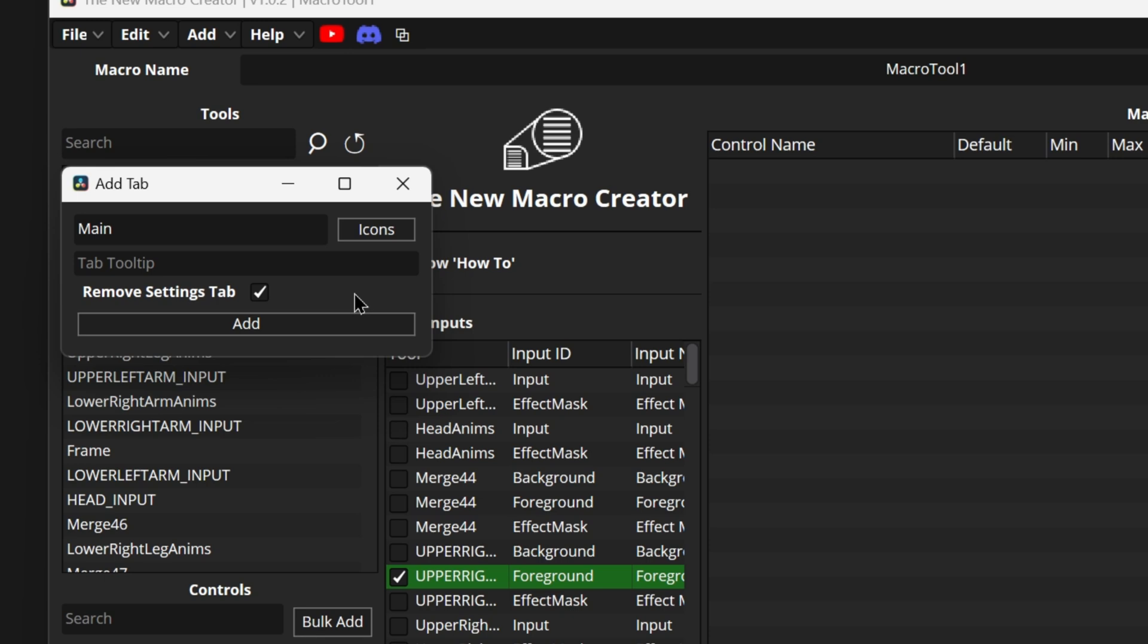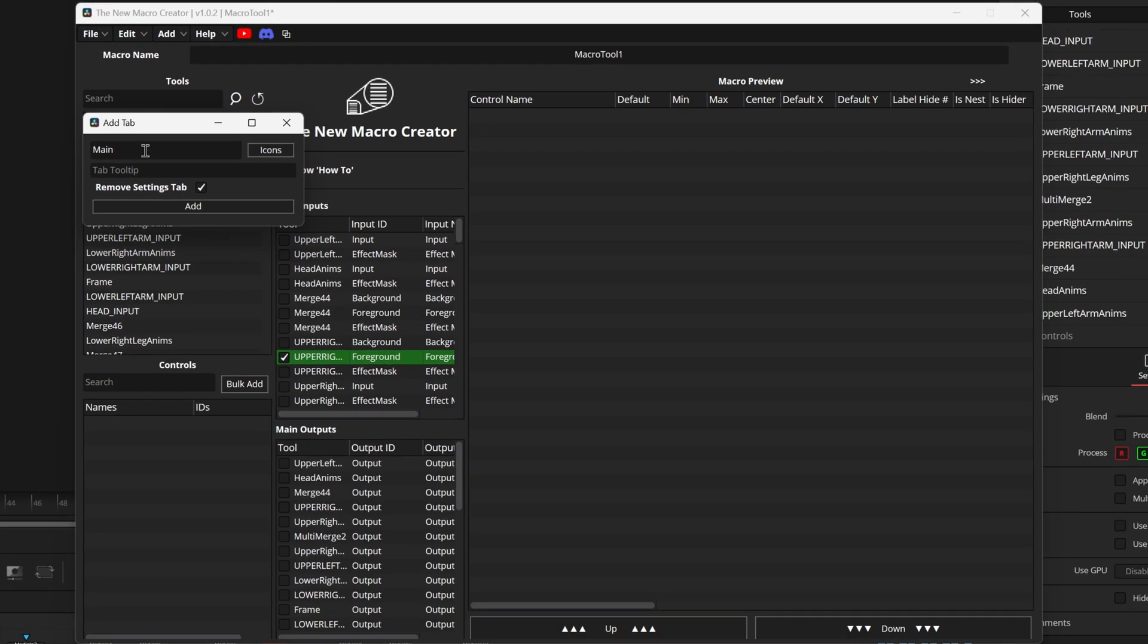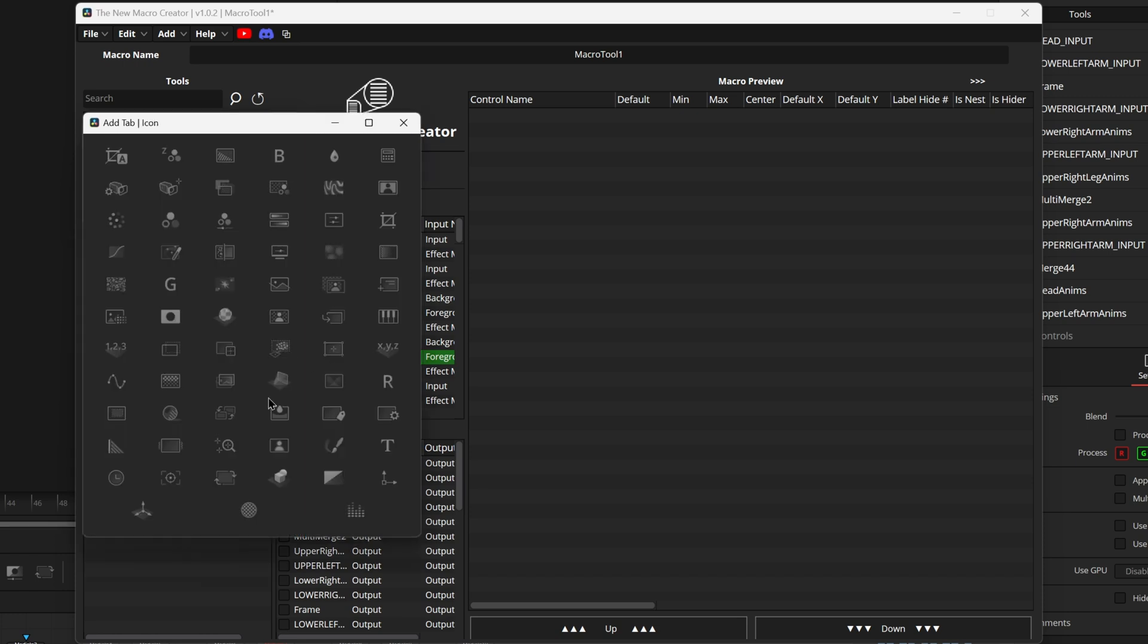But with this tool all you have to do is just make a main tab in one of these first three slots of the new macro creator and that will get rid of your controls tab. So we can then also choose an icon for our main tab and choose from this list we have right here.